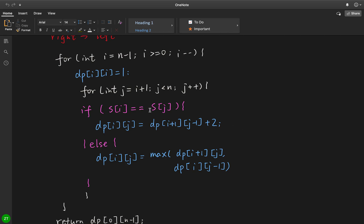These two characters are the same, so at least we'll plus 2. But what does that mean? Because we start from right to left, that means this part we already calculated. So we can use the cached result.